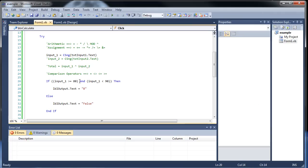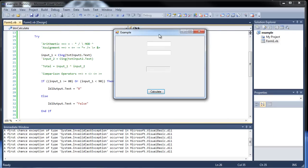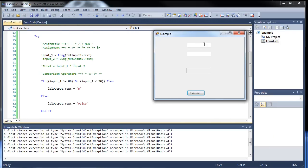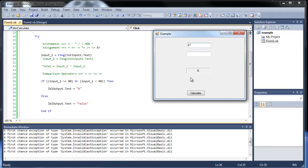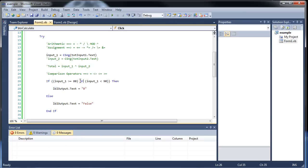Another one is or. Now what or does is it will return true if at least one of these statements is true, which I think is everything. I don't think they cannot not be true. 98, yep, because it's greater than or equal to 90. 67, 67 is true too, because it's less than 90. So, or we'll go on if at least one of the two is.